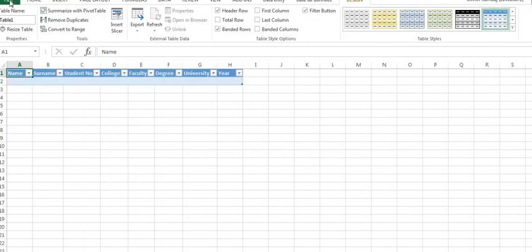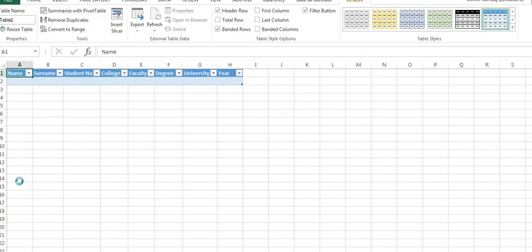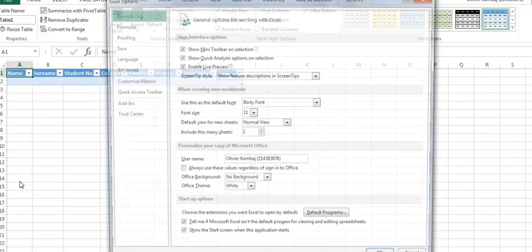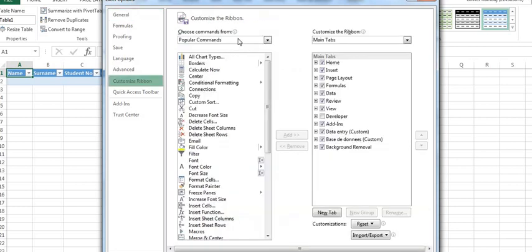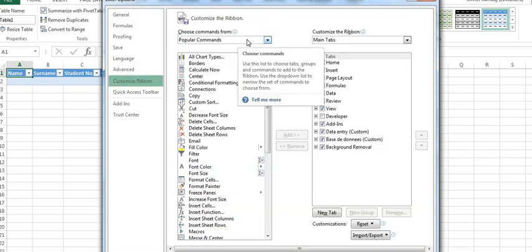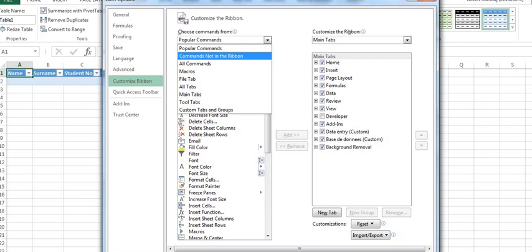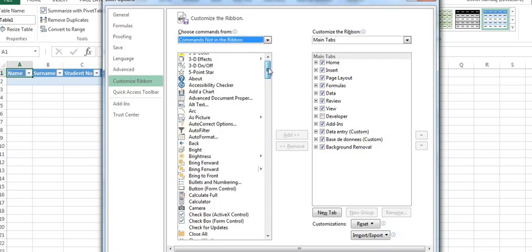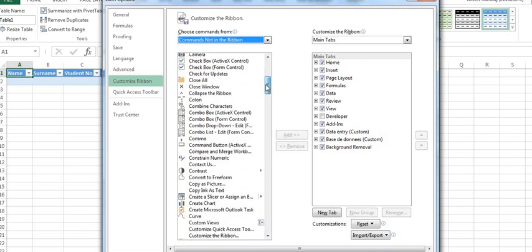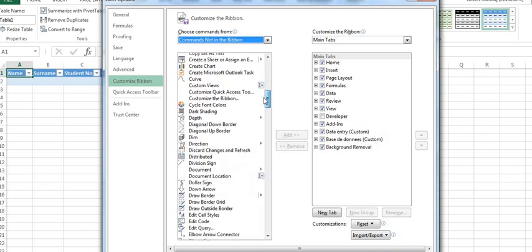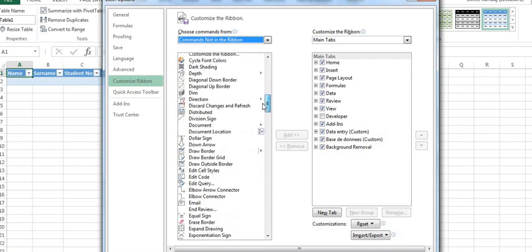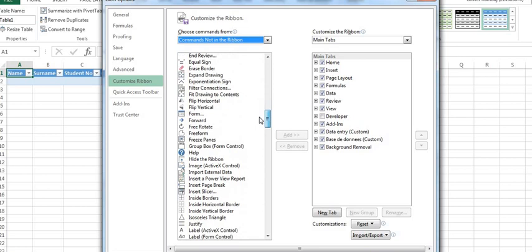Go into file and say options. Into options, you click customize ribbon. Then customize ribbon, you go to popular command, then it's not in ribbon. You click there. Then we're going to scroll down looking for a form to be able to create our database.